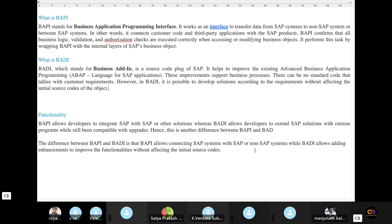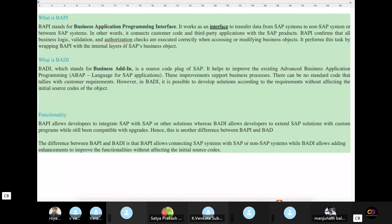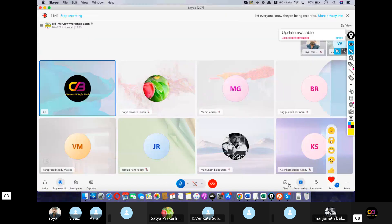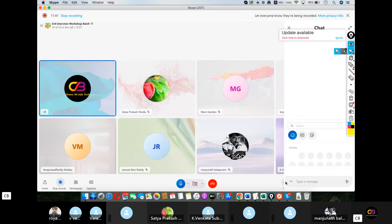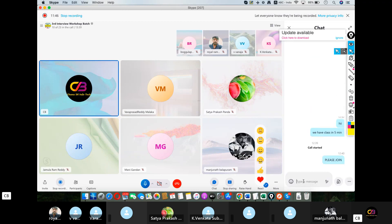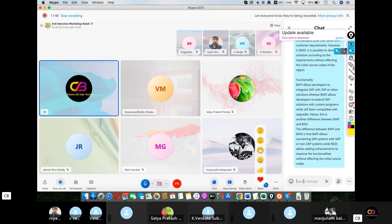I'm sharing this paragraph in the chat box — you can save it anywhere. This is a very important question. The interviewer will test how much knowledge you have on the ABAP side, and they will ask you this kind of question. You can save it from the chat box.